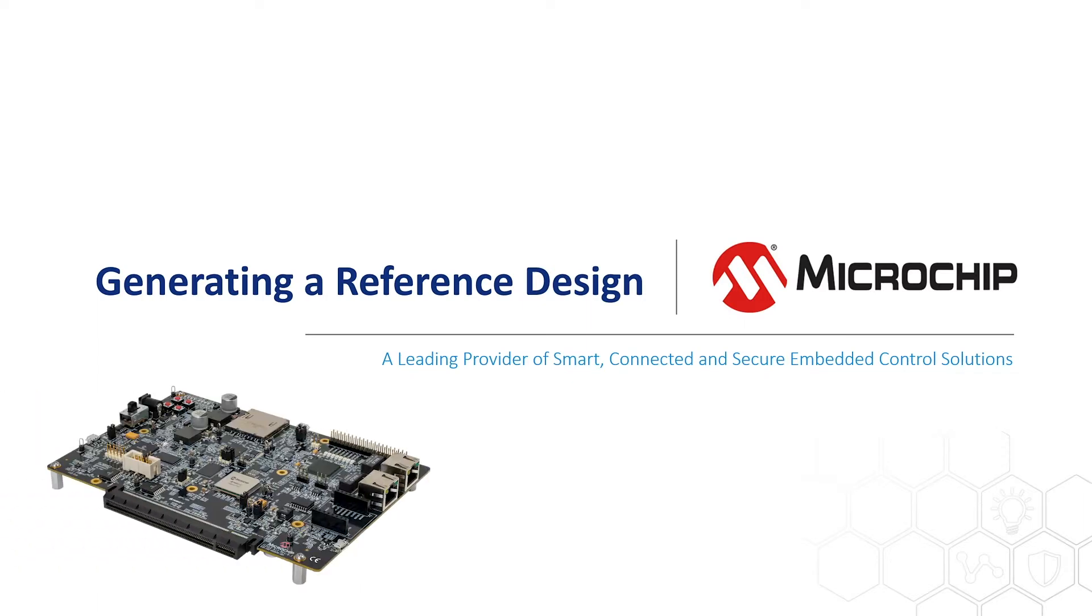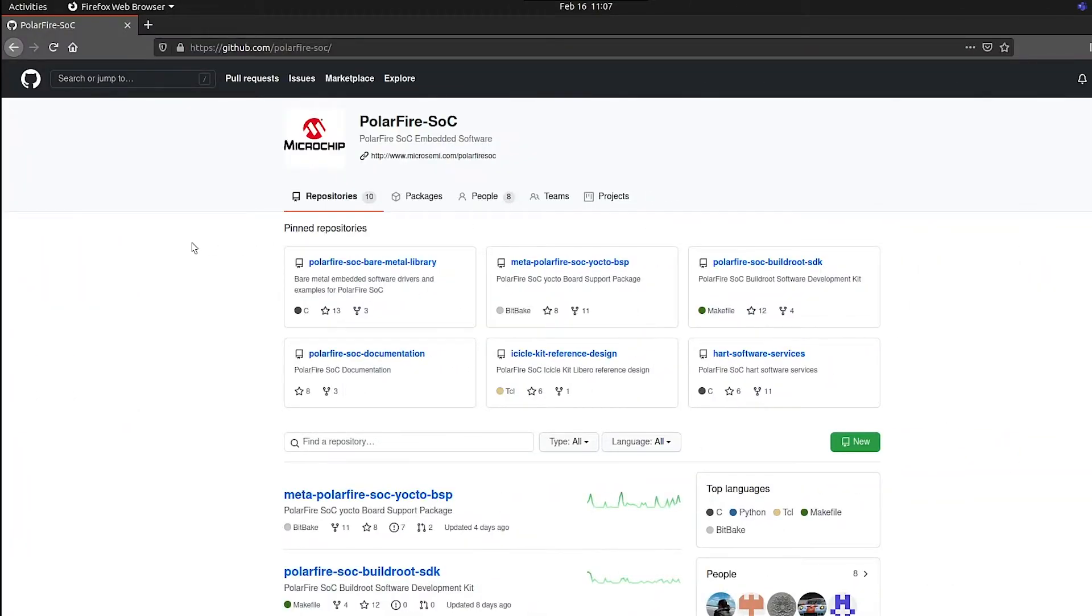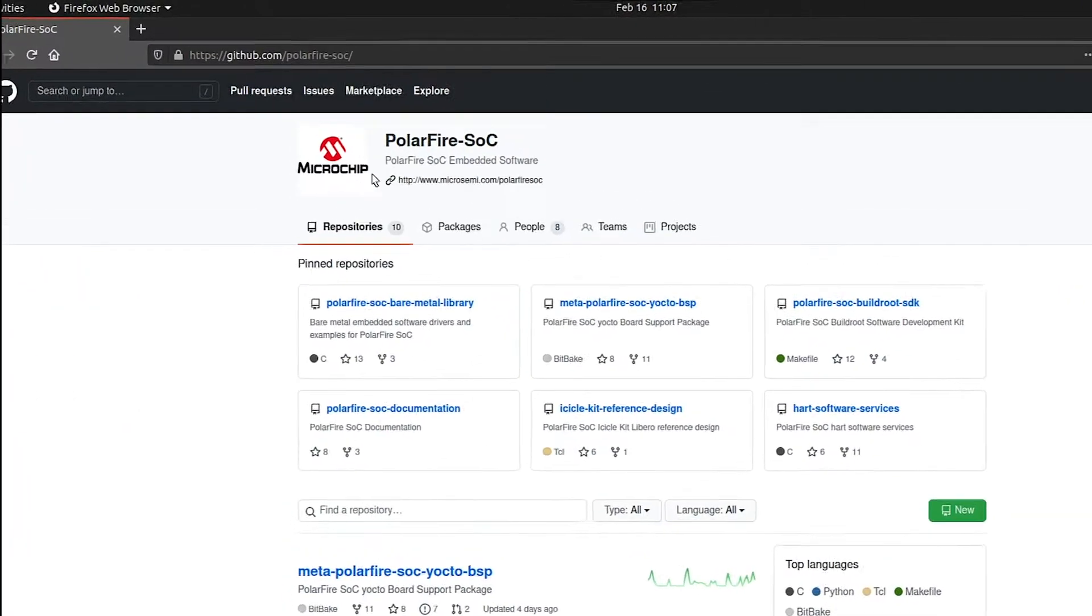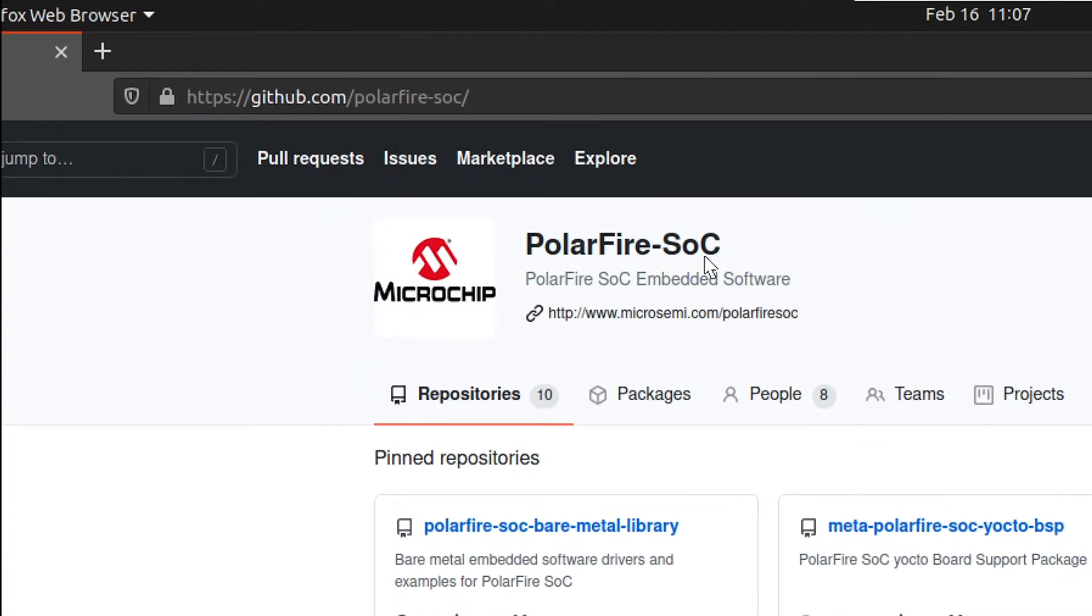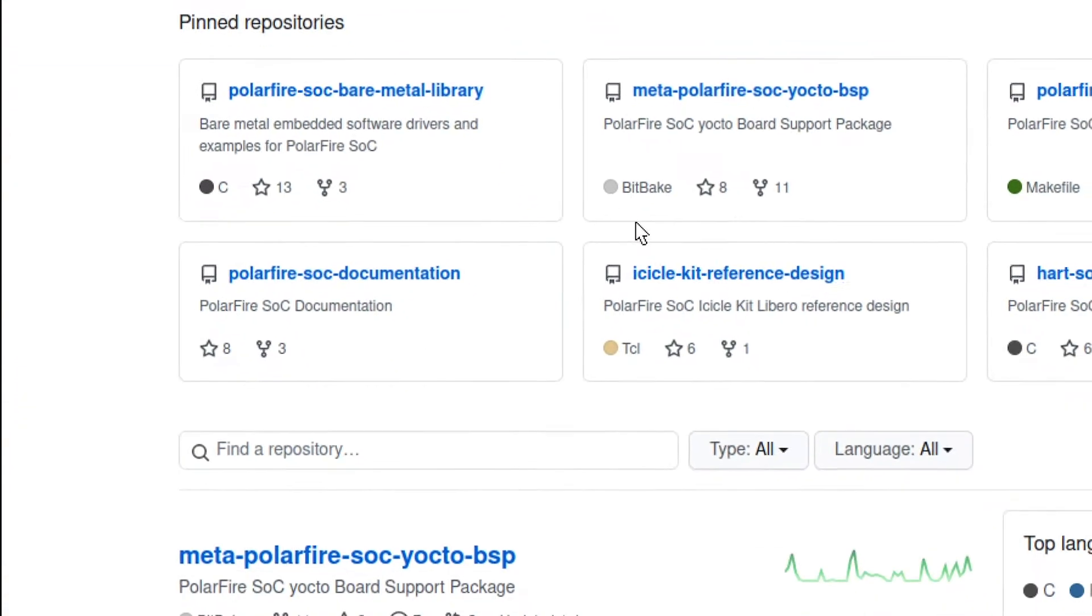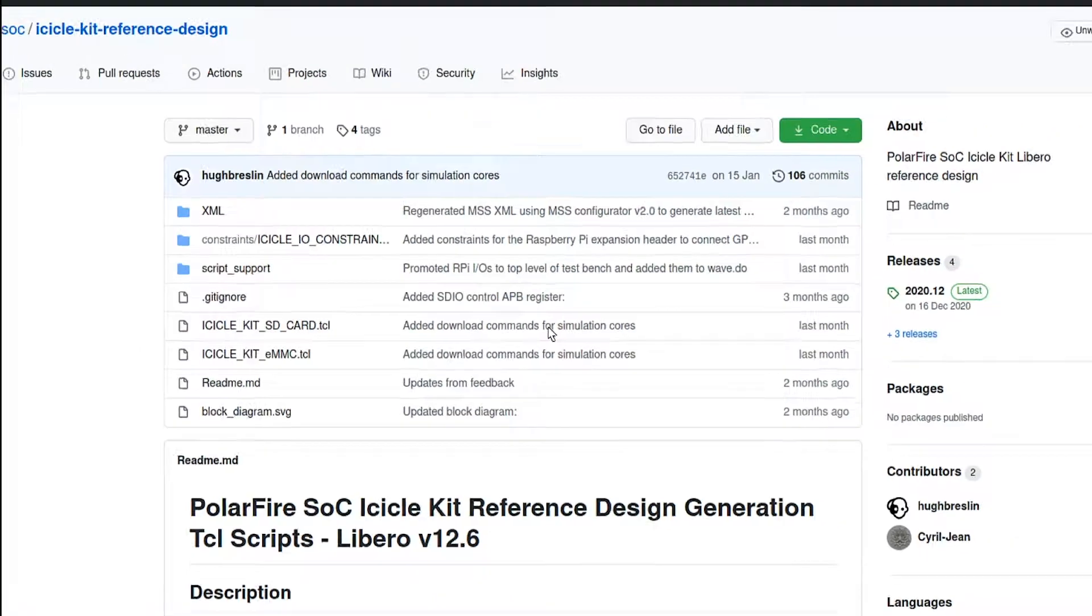In this video, we'll generate a reference design for the PolarFire SOC Icicle Kit. To generate a copy of the Icicle Kit reference design, go to the PolarFire SOC GitHub organization and select the Icicle Kit reference design repository.